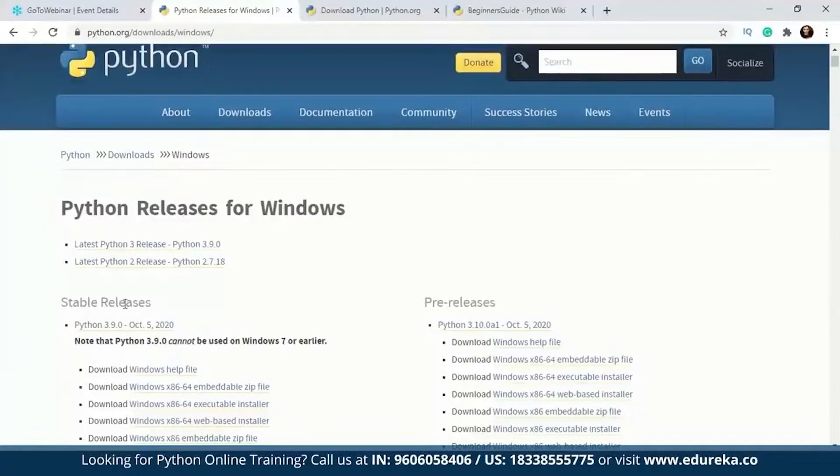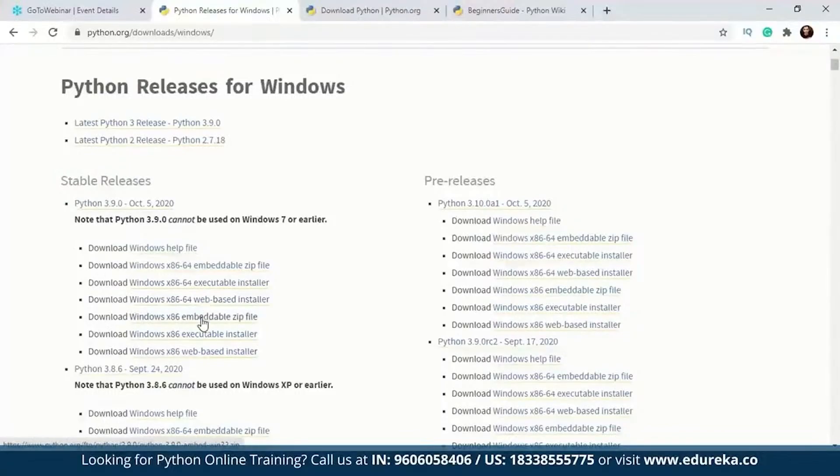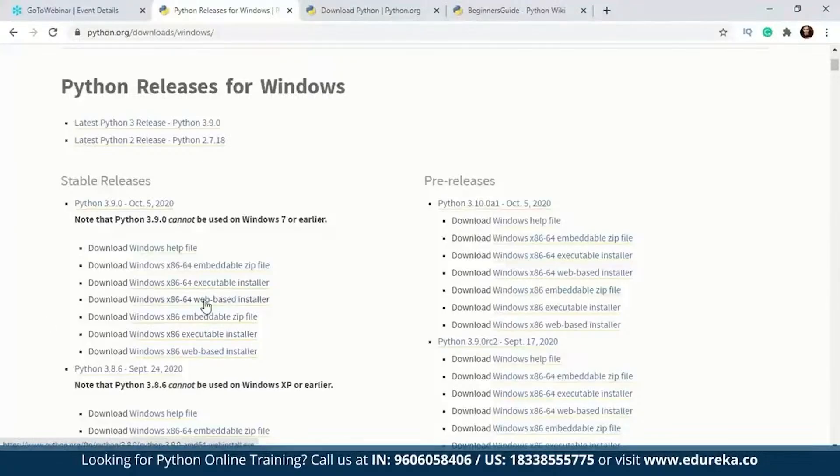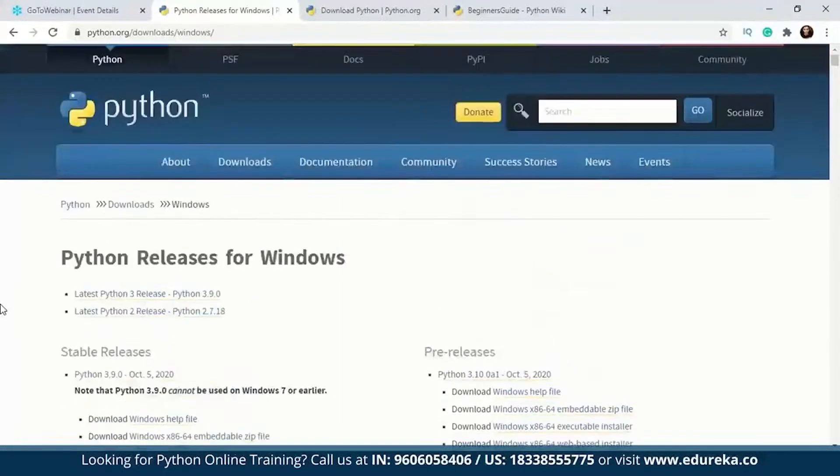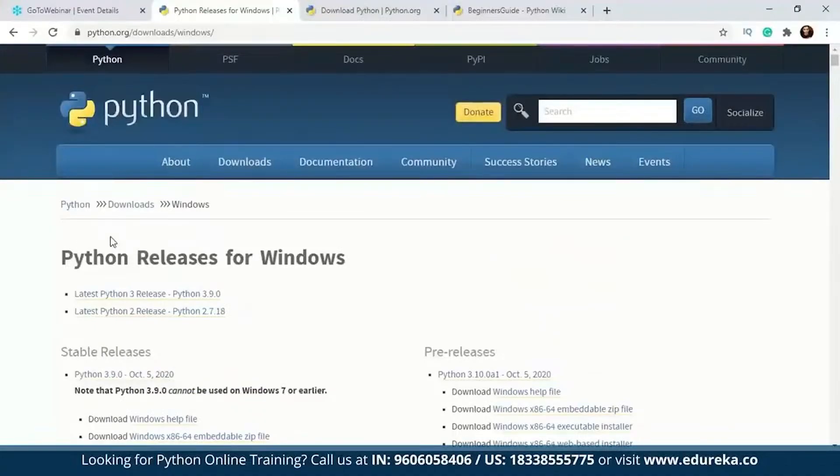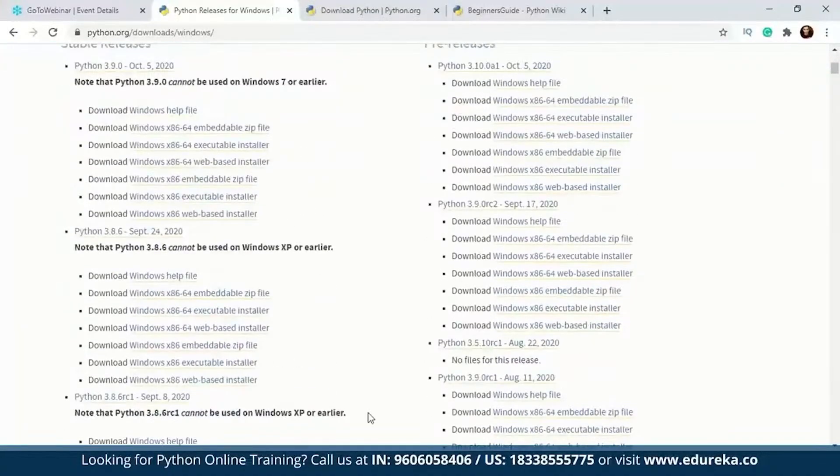After that, you're going to have to take a look at all the downloadable files. There is an embeddable zip file, executable installer for 64-bit, web-based installer, 64-bit executable installer. You're going to have to download this one if you want to install Python on your system. Since I have already done that, I'm not going to run the setup again, but I'll show you how it looks like.